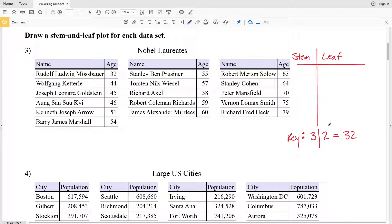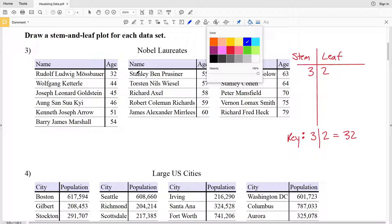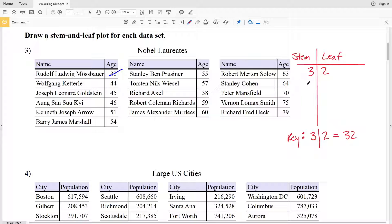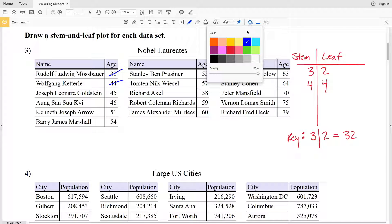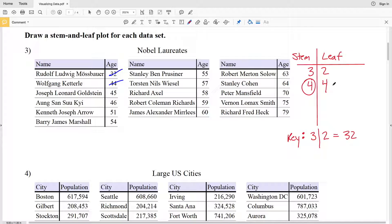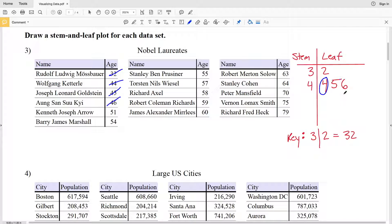Now that we have the foundation and our key, let's start building the plot. Our ages are already in order from least to greatest. Starting with 32, we'll have 3 in the stem and 2 in the leaf. Next, 44 gives us 4 in the stem and 4 in the leaf. Then 45 shares the stem of 4 but adds 5 in the leaf, and 46 adds 6 in the leaf. Note that in a stem and leaf plot, numbers must increase going left to right.